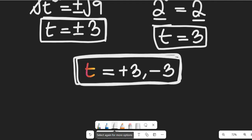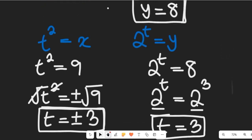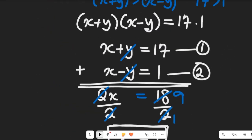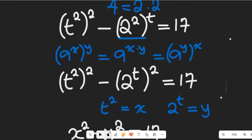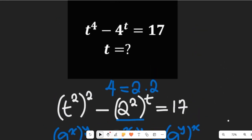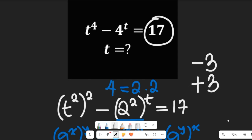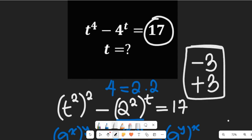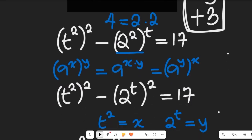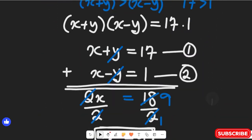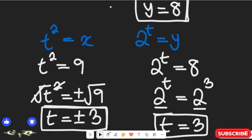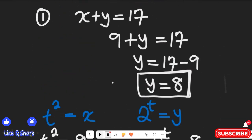Now I want you to check this solution: substitute t equals positive 3 and negative 3 into the main equation t to the power of 4 minus 4 to the power of t, and see if you get 17. Leave your result in the comments — I'd love to engage with you! Don't forget to give it a thumbs up, share with friends and colleagues, and subscribe to my channel for more simplified math content. Thanks for watching!